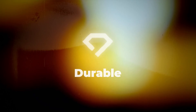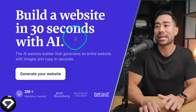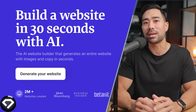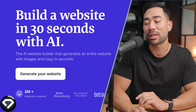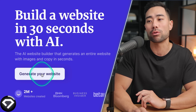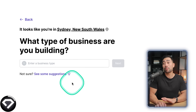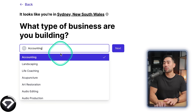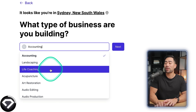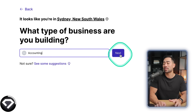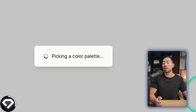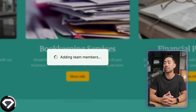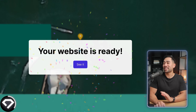The next AI website builder is called Durable, and their claim is you can build a website in 30 seconds with AI. It's not as flexible as Hostinger, but let's click on 'Generate your website.' The first question is what type of business are you building — accounting, landscaping, life coaching and more. Let's choose accounting, enter your business name, and it picks a color palette and layout. Your website is ready in about a minute or two.